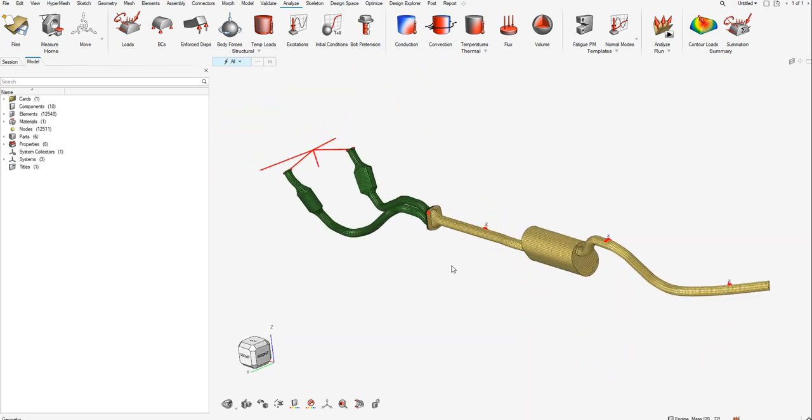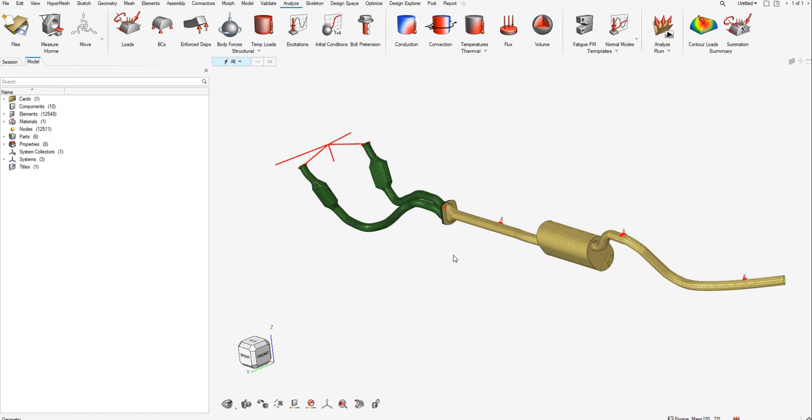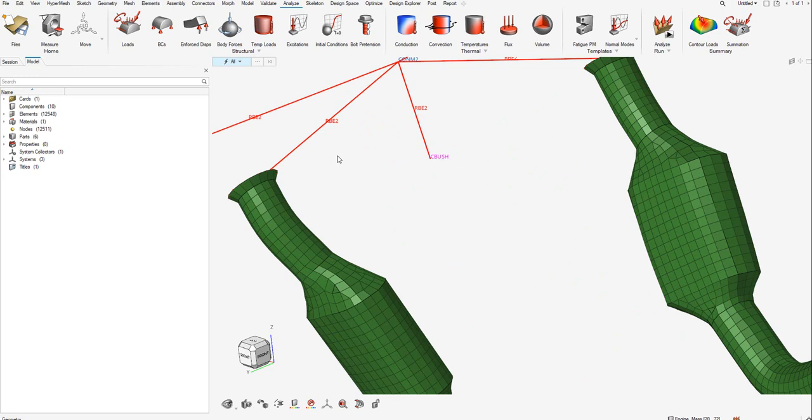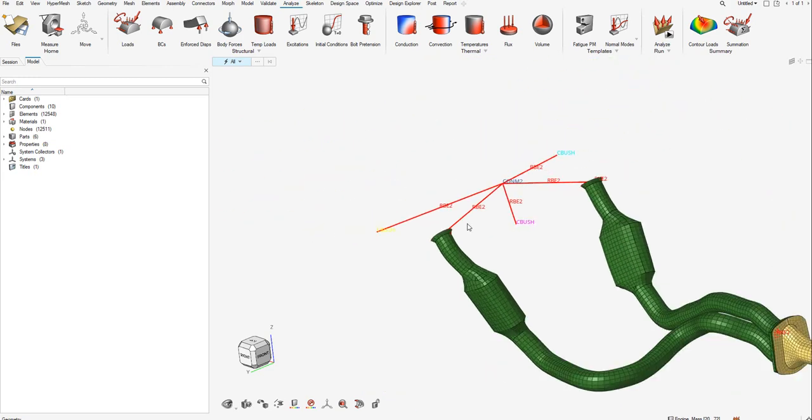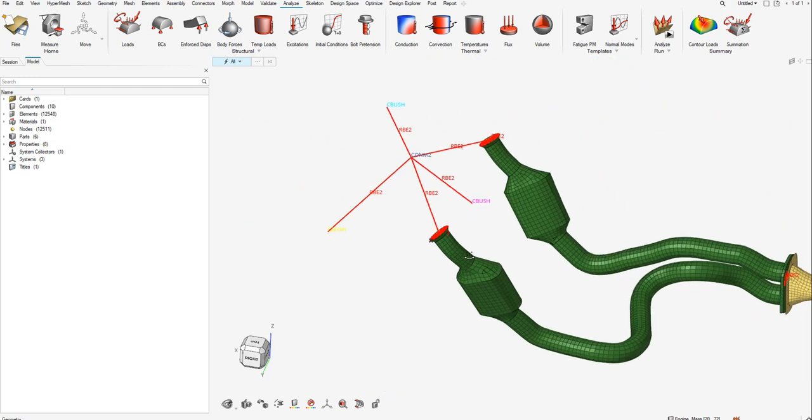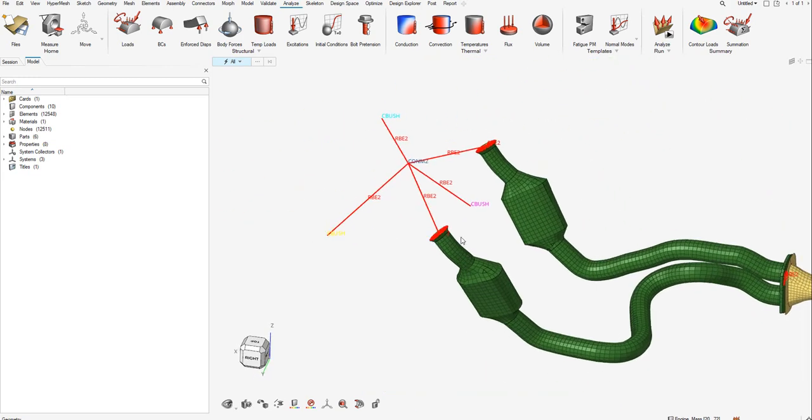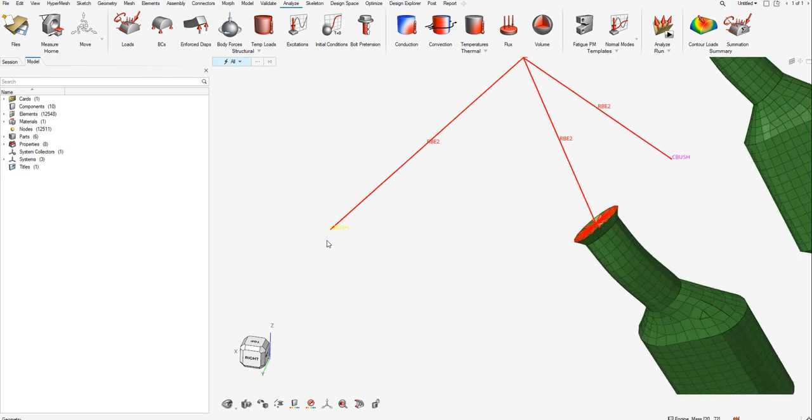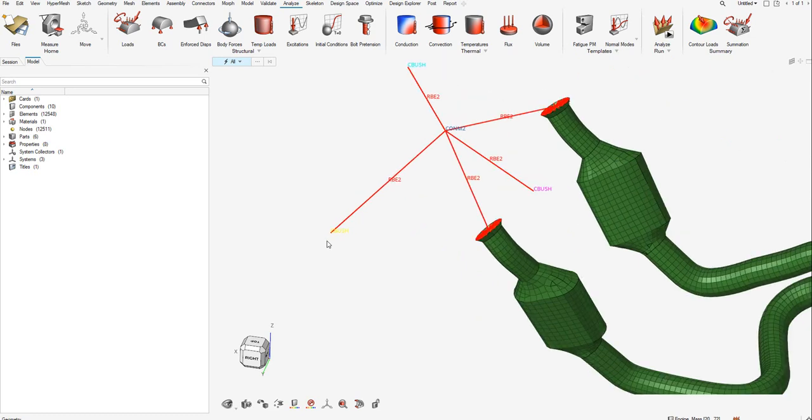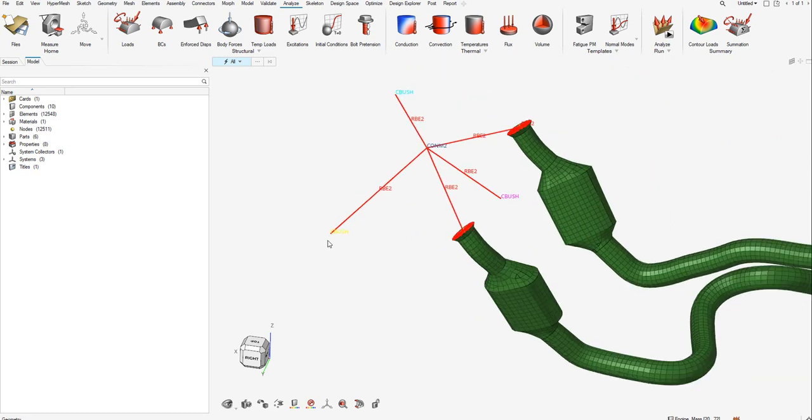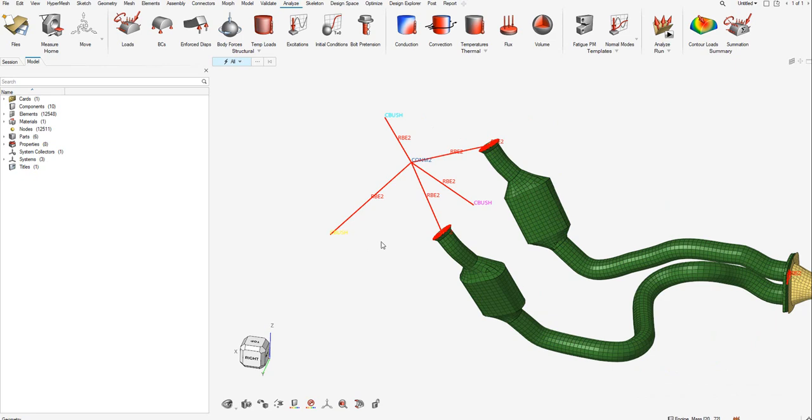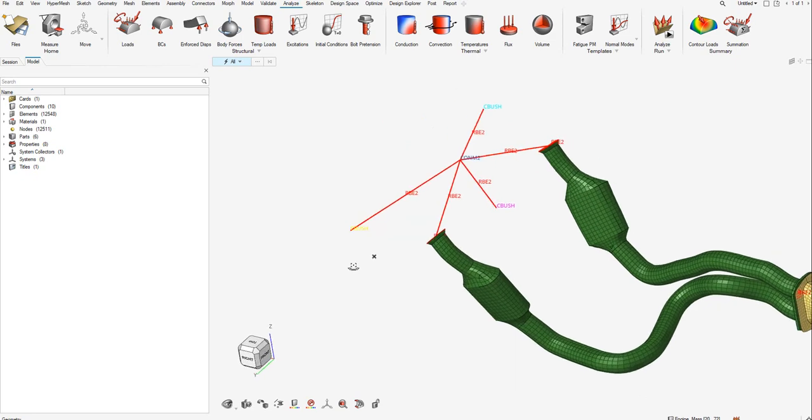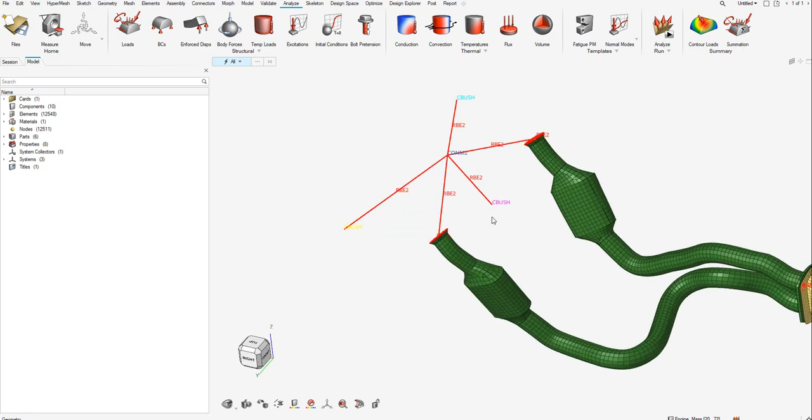This is the exhaust system model of an automotive truck. It has the hot end with two catalytic converters and the rigid powertrain that's fixed to the converters. The rigid powertrain comprises of the mount rates, engine CG, and the mass of the engine.